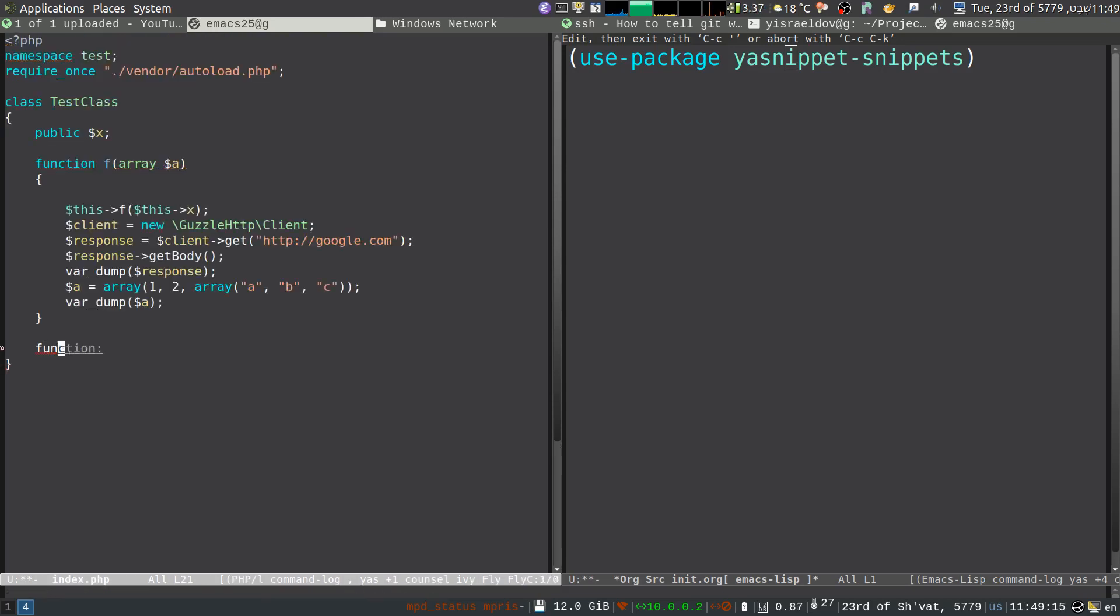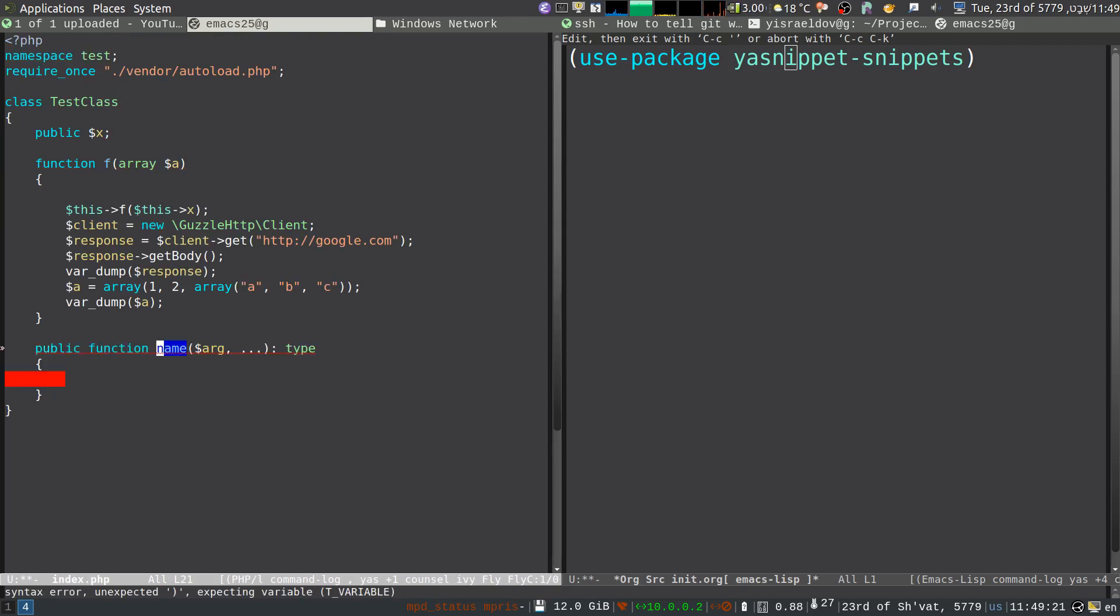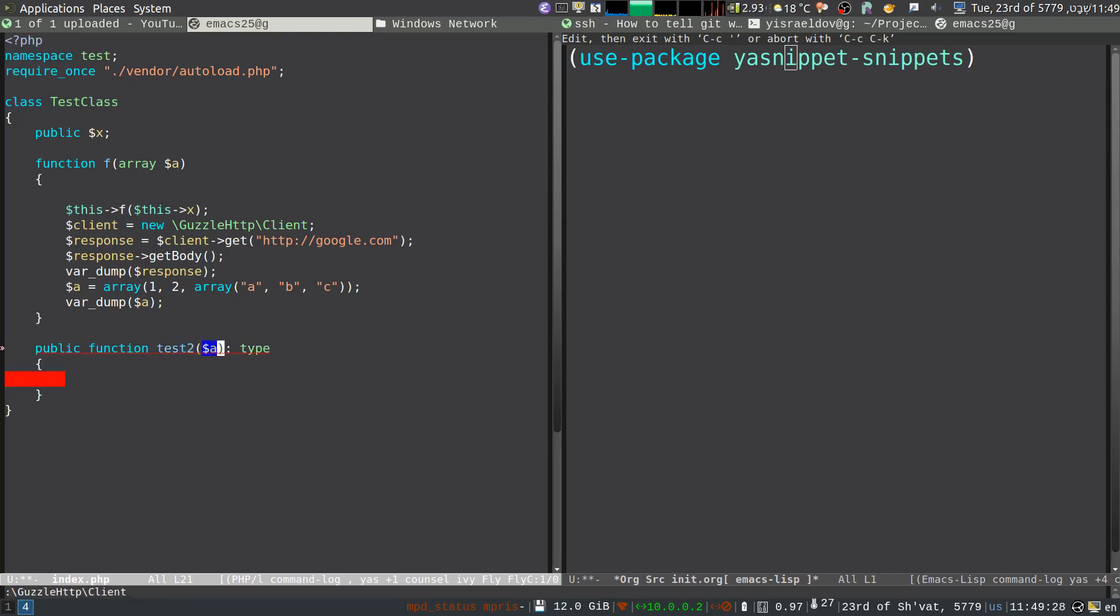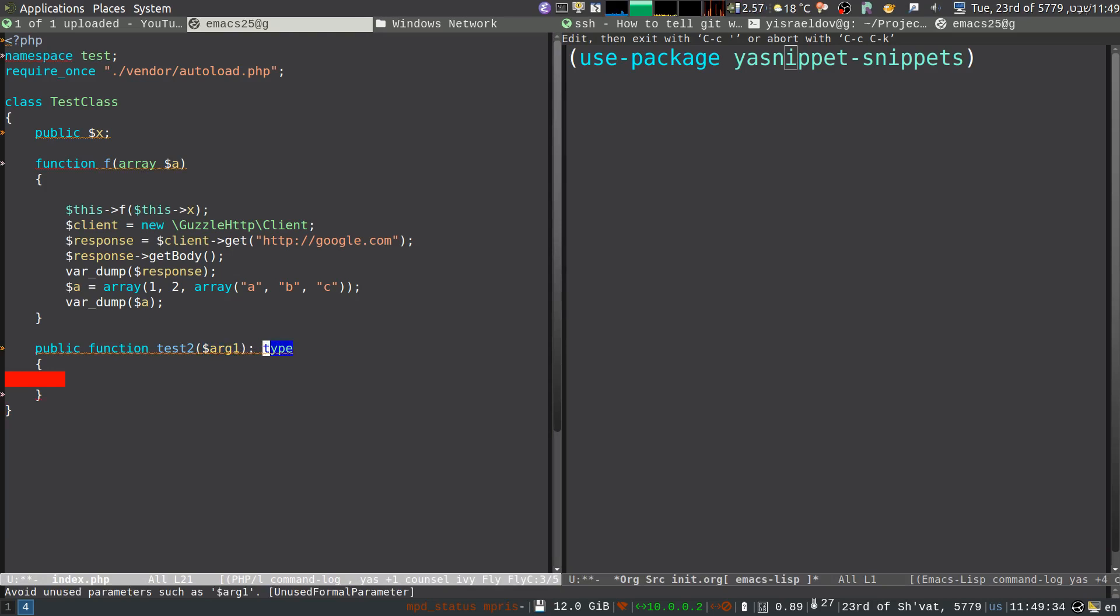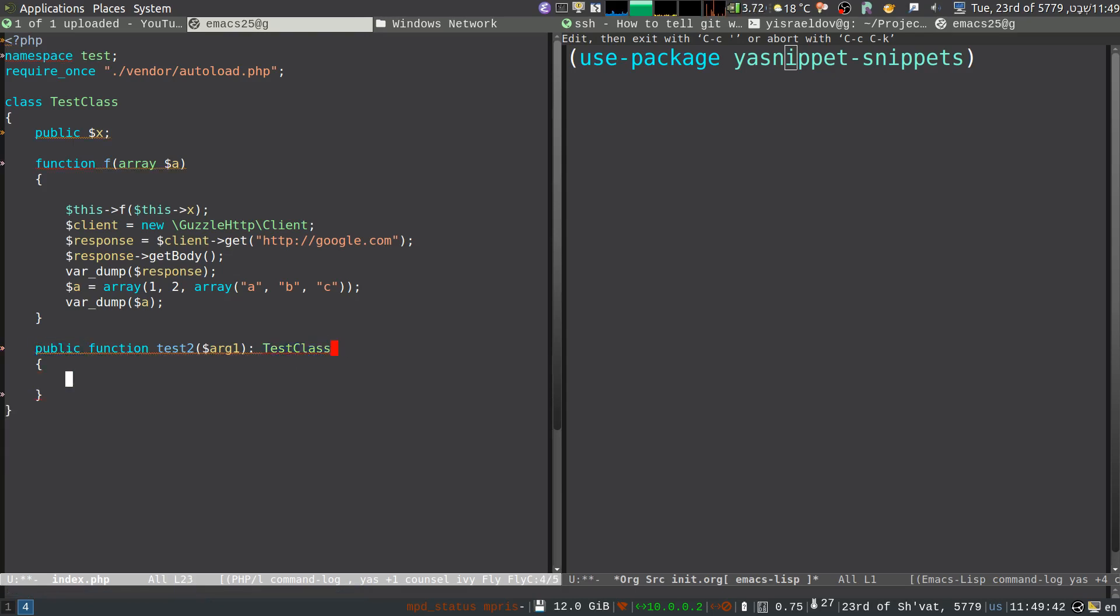So if I do function, I have a couple of function snippets here. So here, I can do my function name, get to my argument list, arg1. And the return type is going to be, I don't know what to call this, test class. And this is the return, arg1.